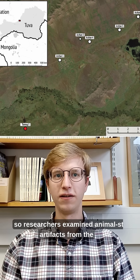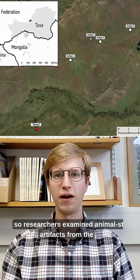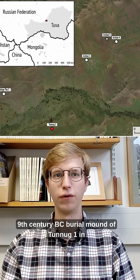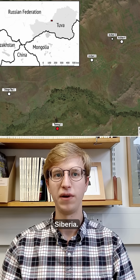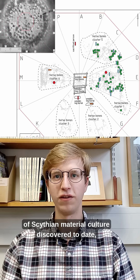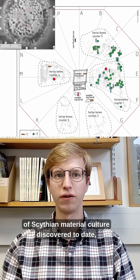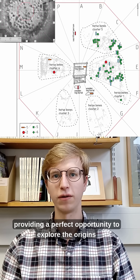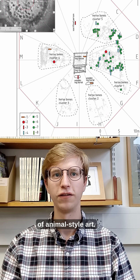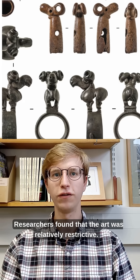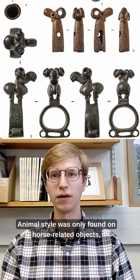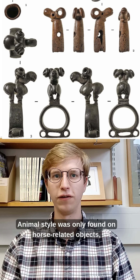Researchers examined animal style artifacts from the ninth century BC burial mound of Tunagwan in Siberia. Tunagwan is the earliest securely dated instance of Scythian material culture discovered to date, providing a perfect opportunity to explore the origins of animal style art. Researchers found that the art was relatively restrictive — animal style was only found on horse-related objects.